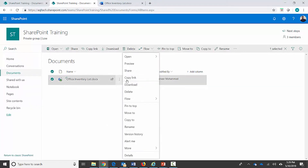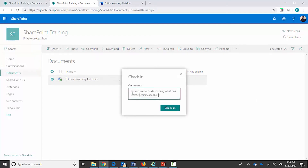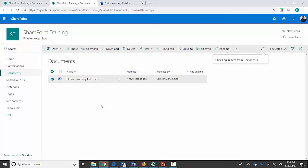I can click on settings and check it in. While checking in, you can see there's also a 'Discard Checkout' option — clicking that will revert the document back to the previous version. I'm going to check it in, update my comments, click 'Check In', and here's my comment already entered. This is now checked in, which means other users can edit it as well.